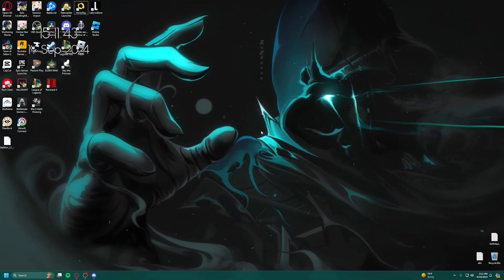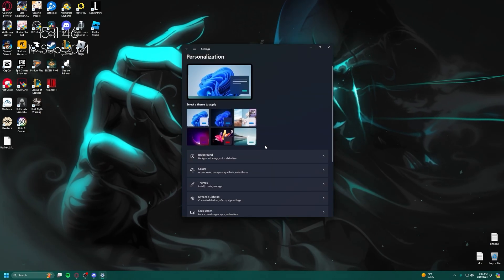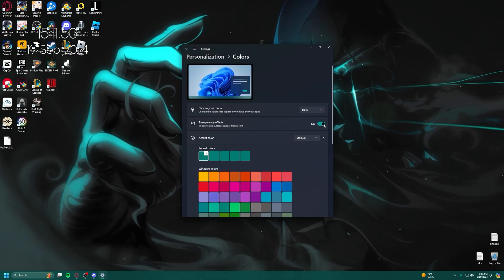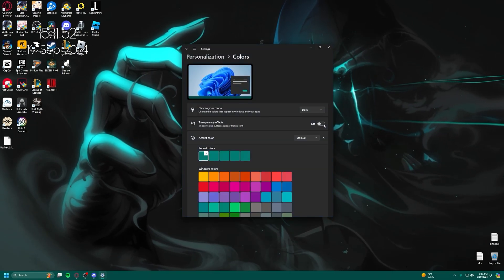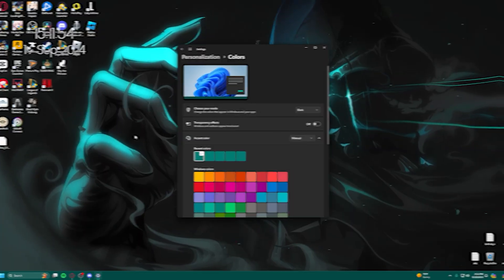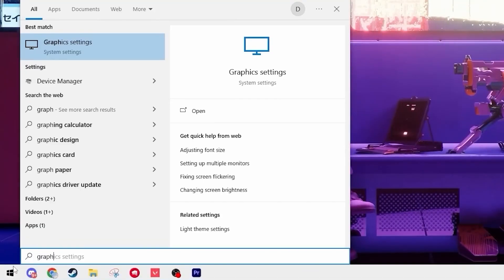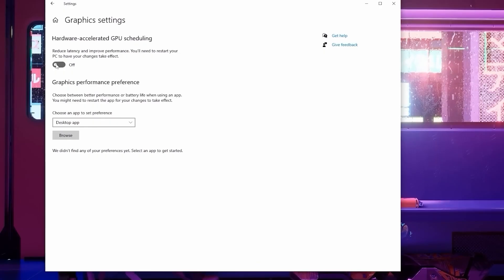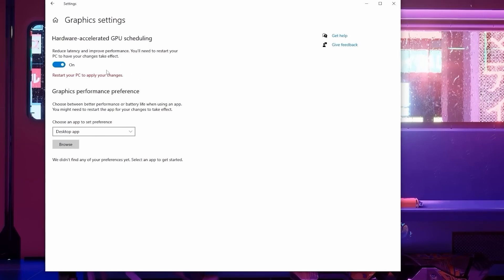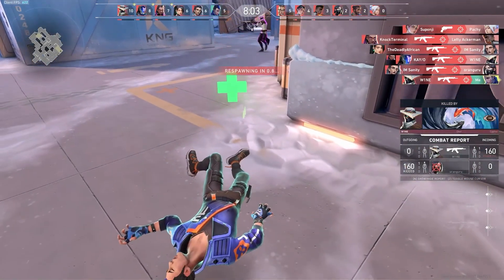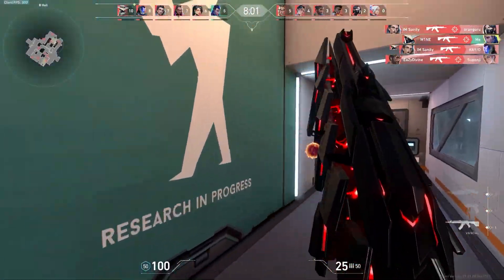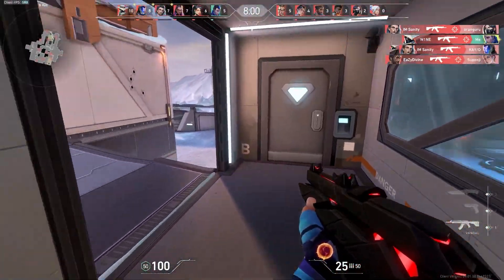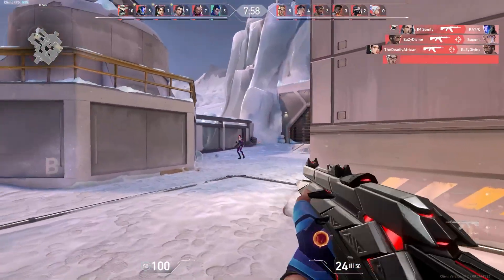Now go to your desktop and right-click on it and then hit Personalize. From here, click on Colors and turn off Transparency Effects. This setting takes more performance away than it should. After that, type in Graphic Settings in your search bar and turn on Hardware Accelerated GPU Scheduling. This will require you to restart your PC, but you can do that later. This setting will take a decent load off your CPU and put it onto your GPU, which can help out with bottlenecking and get you some extra performance on Valorant.